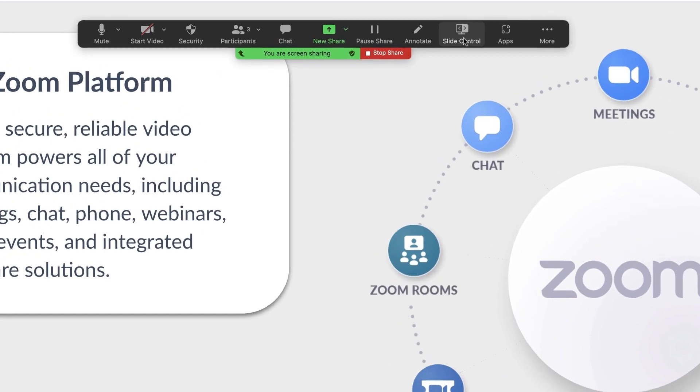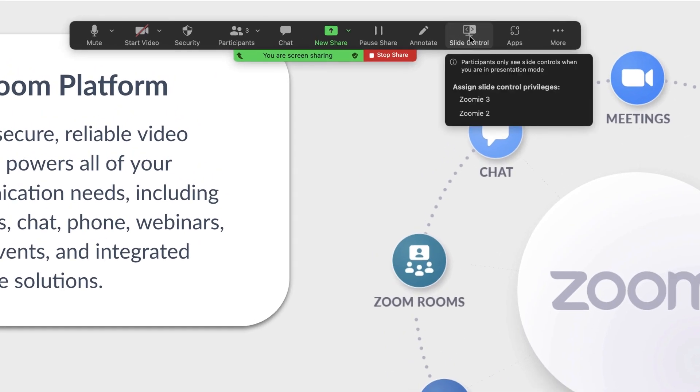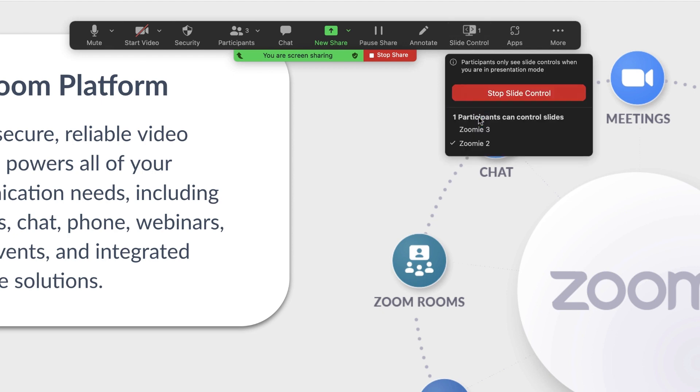Click on the Slide Control icon and you will see that you can assign Slide Control privileges to participants. Click the name of the participant you want to assign control.